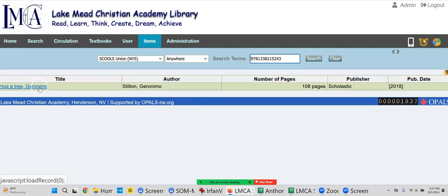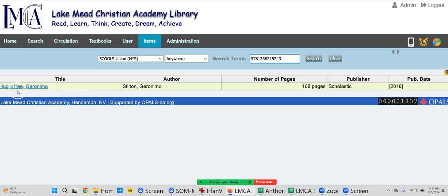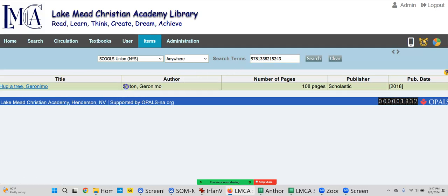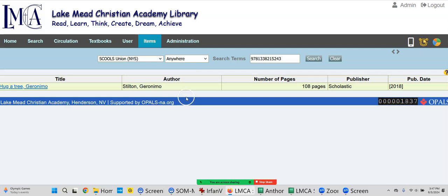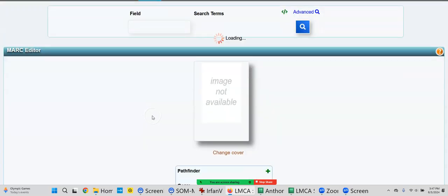Scholastic 2018. So to catalog this book, it's not going out looking for it - we just found it. By the way, if it came up no record found, then you could put in the author's last name, Stilton, or hug tree, or Geron, put a couple words of the title in. If you don't find it by ISBN, you could do it that way. So now to catalog it, we click the title.